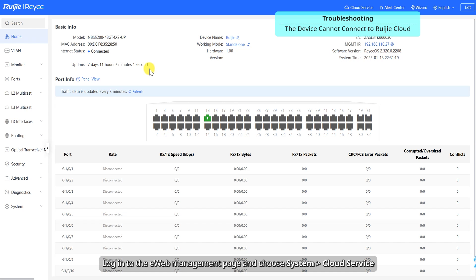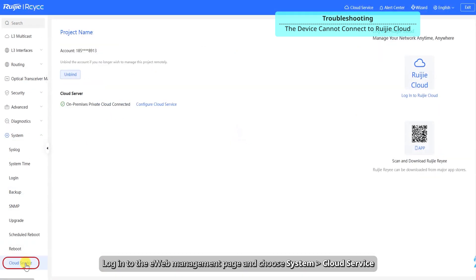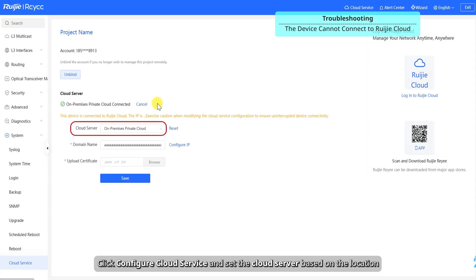Login to the eWeb management page and choose system, cloud service. Click Configure Cloud Service and set the cloud server based on the location.